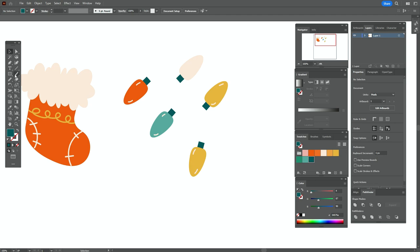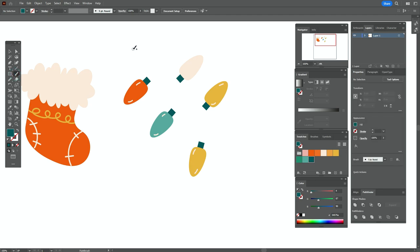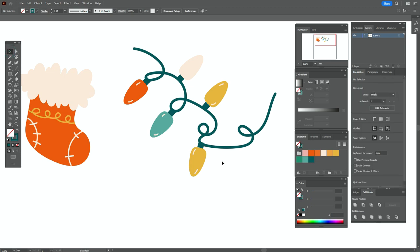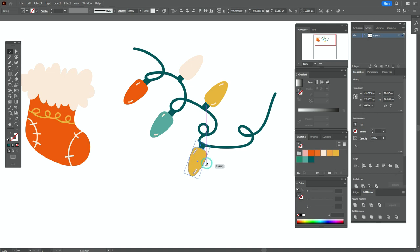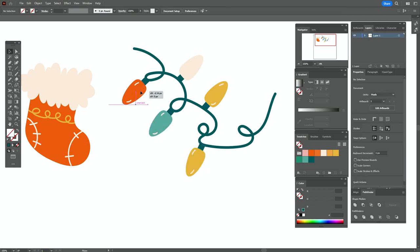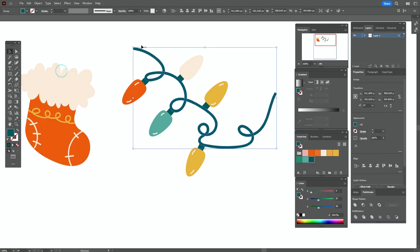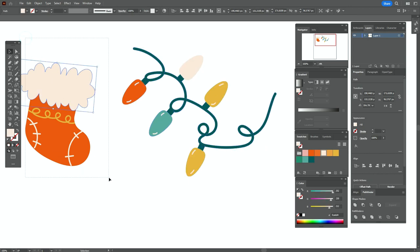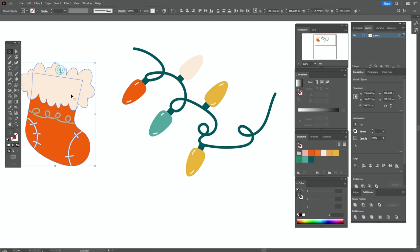Select every element and go to Object > Expand. Now we need to group every element. Make it smaller and let's rotate the elements. Select the color and brush tool and draw here something like this. Now let's move those details to make the design more pretty. Object > Expand Appearance, group the whole design — and the same here: Object > Expand Appearance and group it.